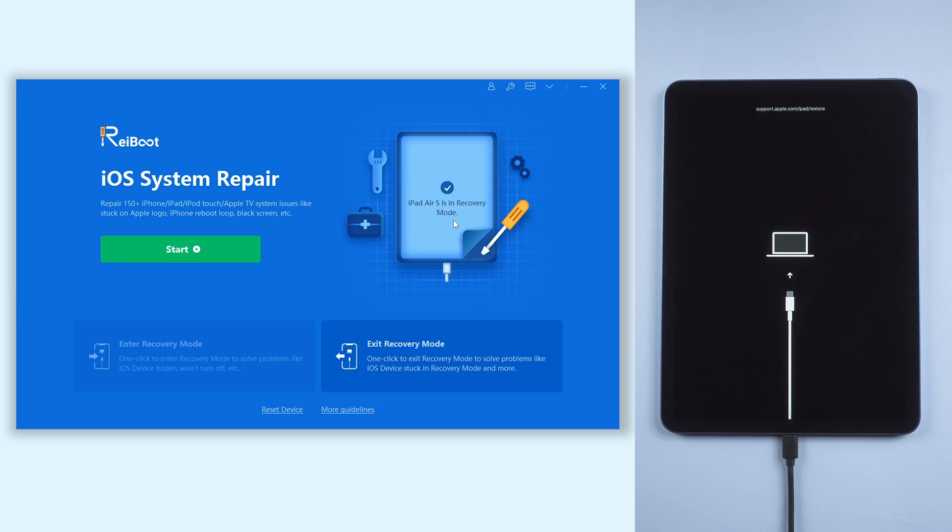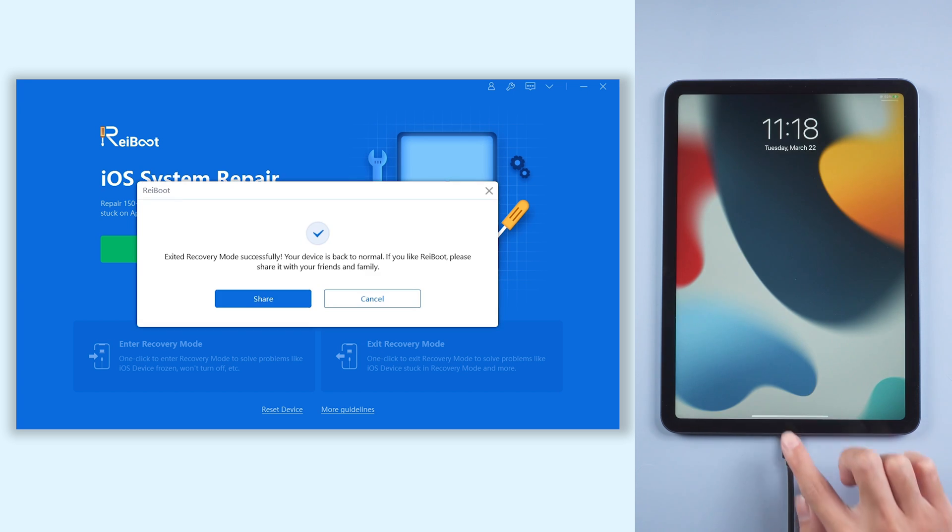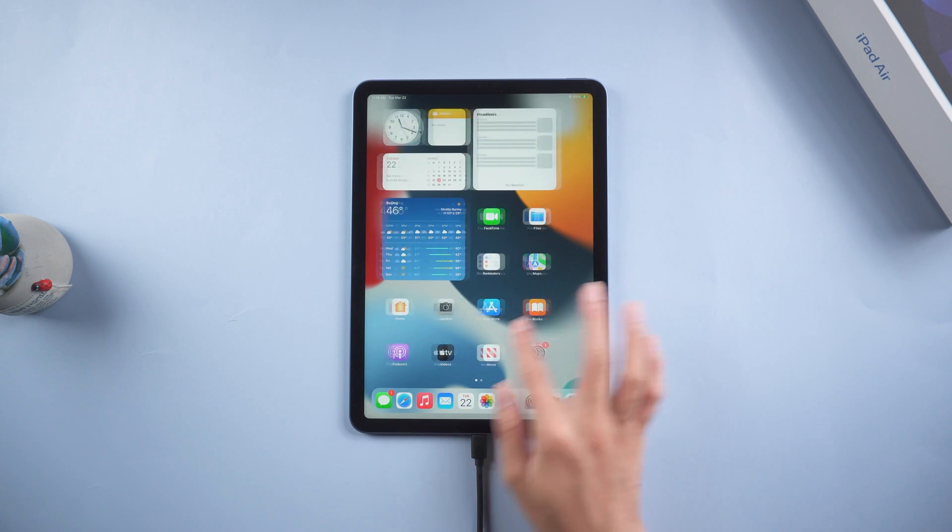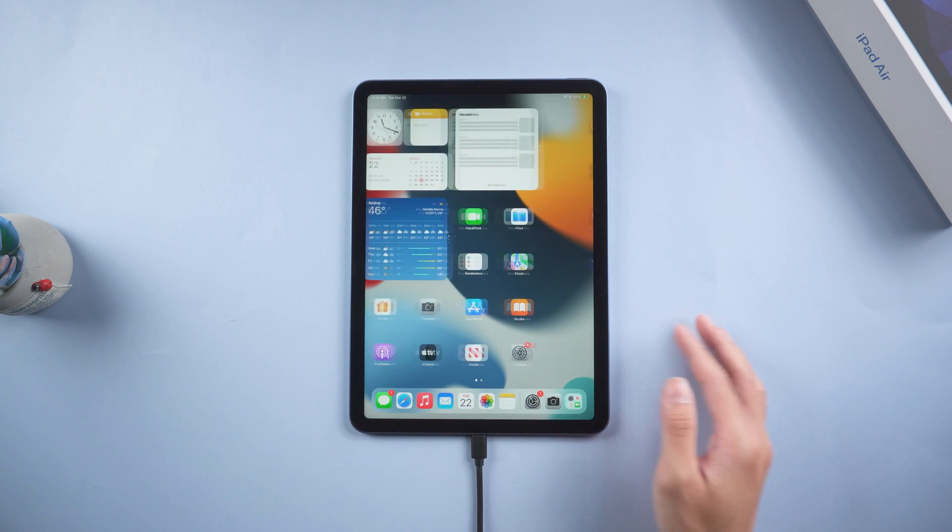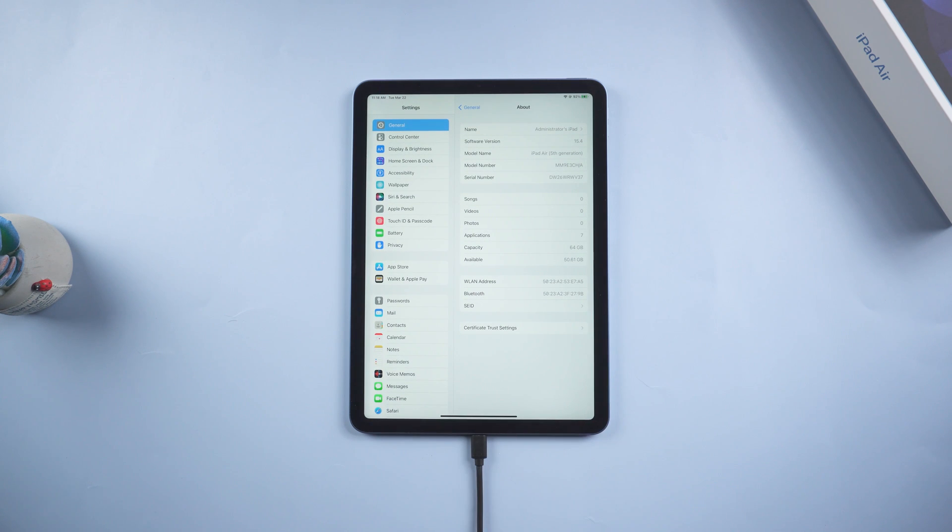Click the exit recovery mode option. Then wait for a few seconds. Then the problem is solved. Your iPad Air 5 is out of recovery mode now. What a convenient way to fix this problem.